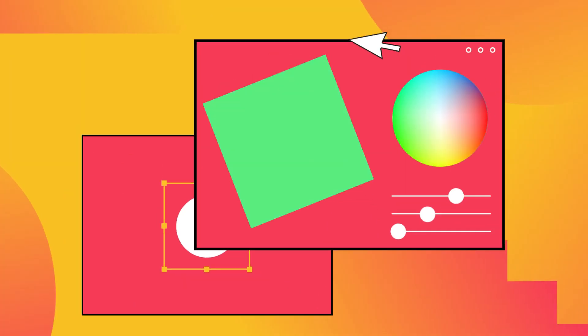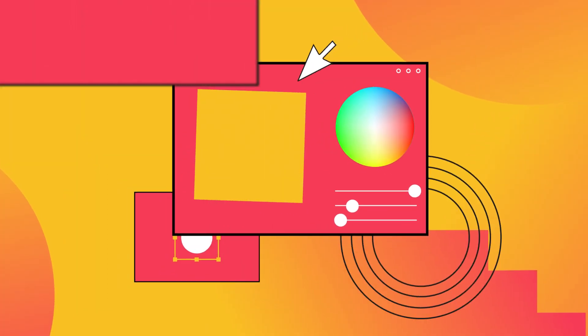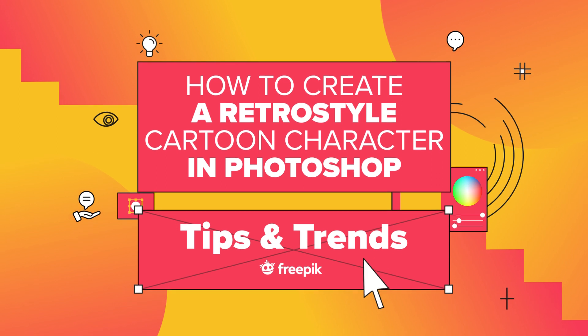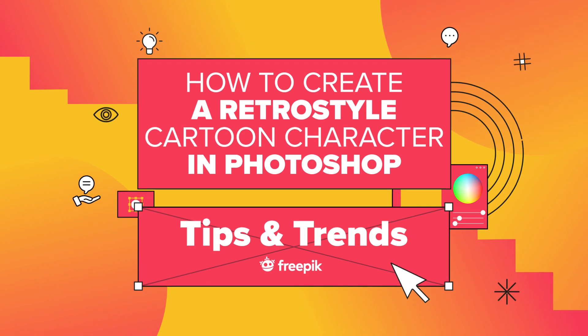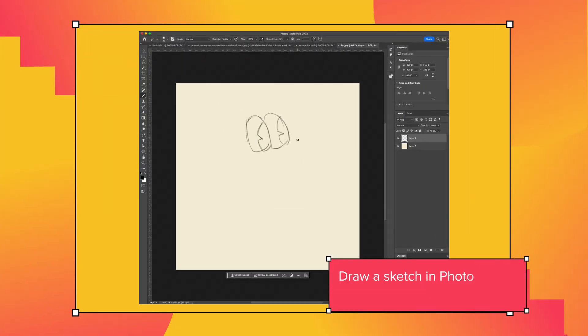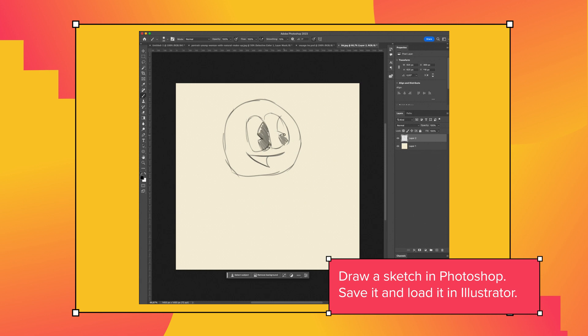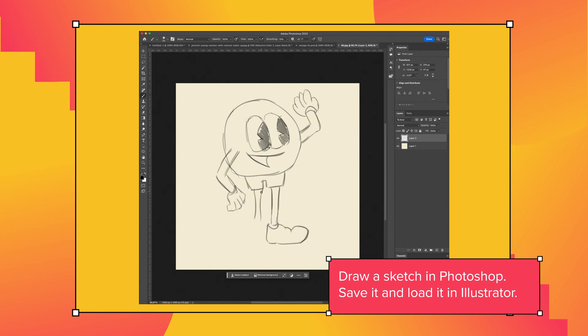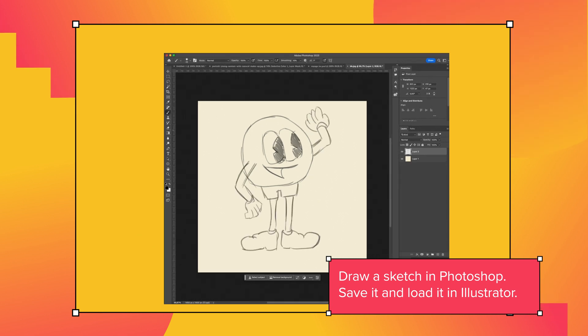Today we are going to learn how to create a retro-style comic character. We are going to start sketching the character in Adobe Photoshop. Here's a simple drawing to use as a guideline. We'll save this drawing to use in Illustrator.